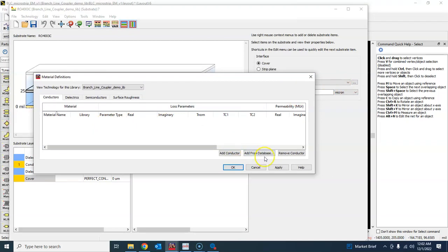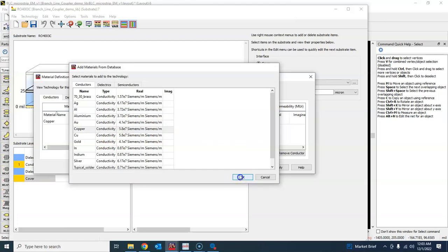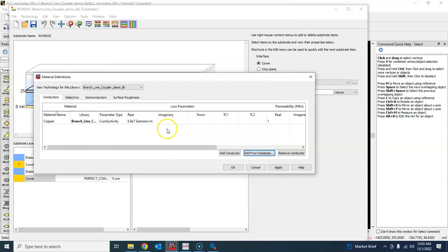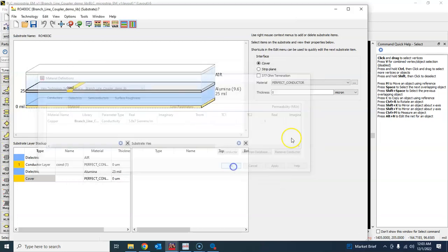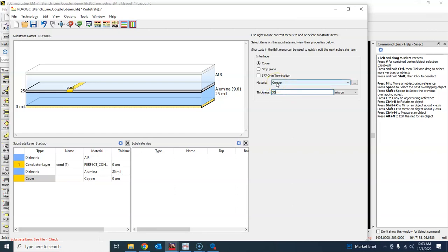We will add from database and add copper. You can choose any one of them, they're the same. So that's the copper, press OK. This is now copper and the thickness is 35 micron, one ounce of copper.